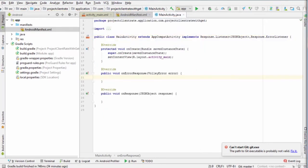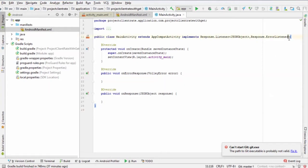The reason that we are using in response.Listener the class JSON object is because the data sent from the server are in JSON format. Also, we need to implement onClickListener interface to handle a button click.